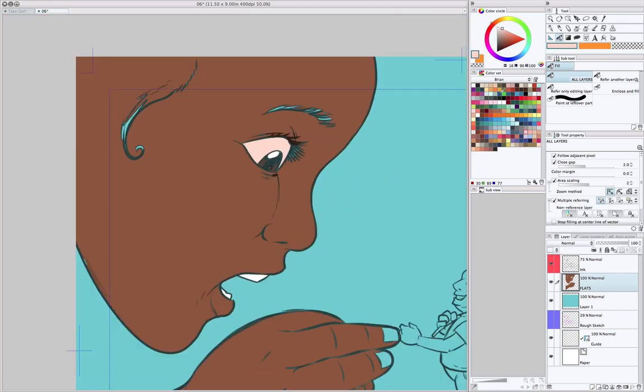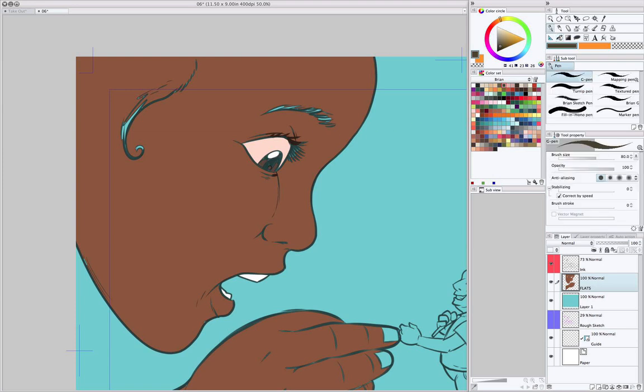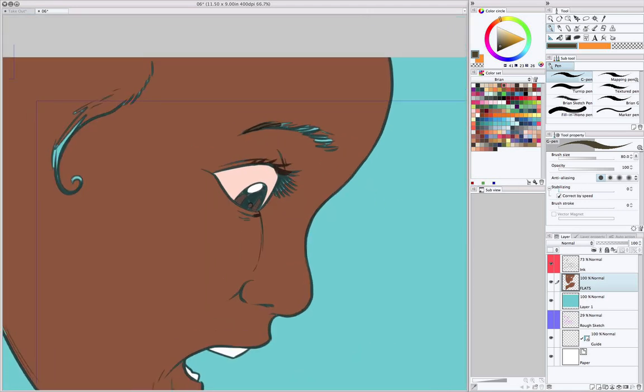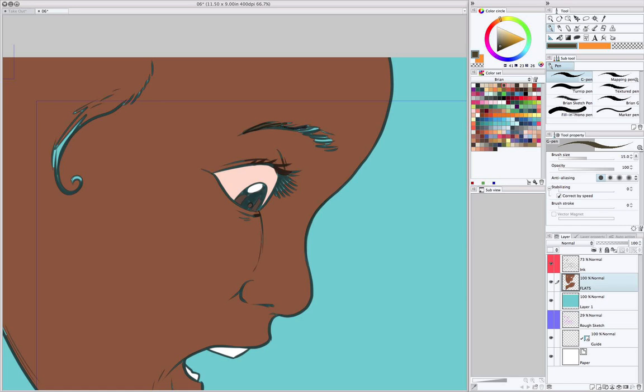And I should say, too, when I'm putting in flats, I don't pay a whole lot of attention to what the colors actually are. This is because I want it to be a very quick process. I'm really only interested in putting in shapes that will be easily selectable. Usually, I'll just go back in and change a lot of the colors anyway.